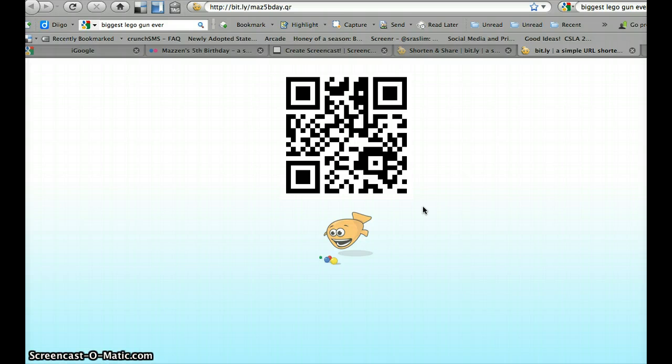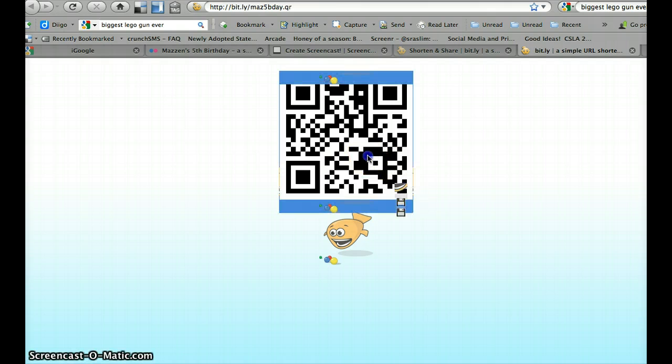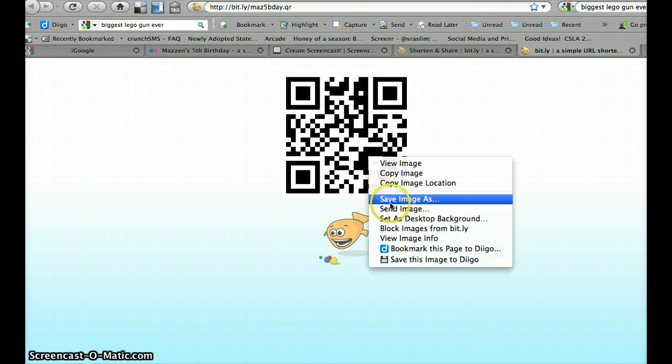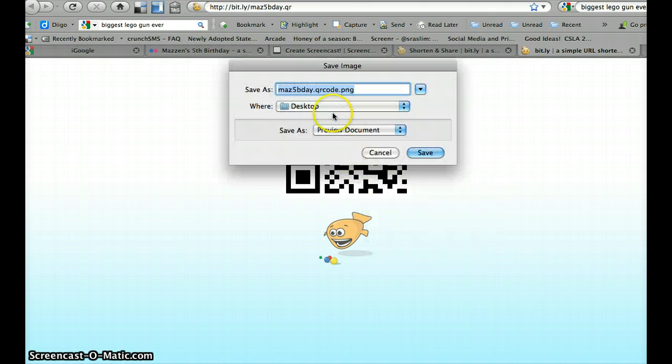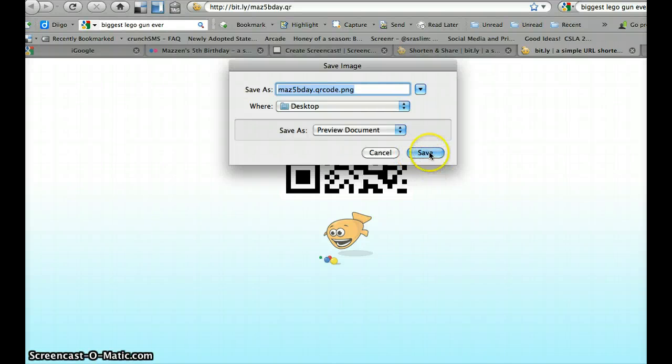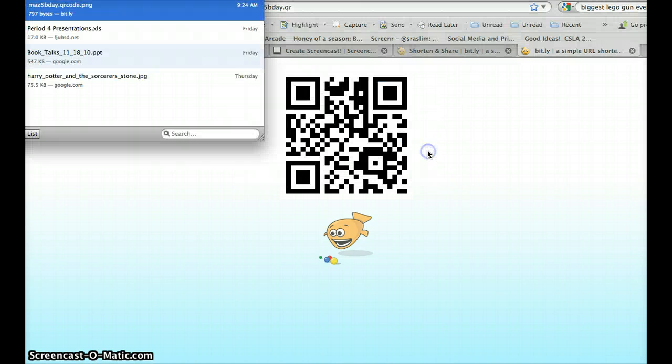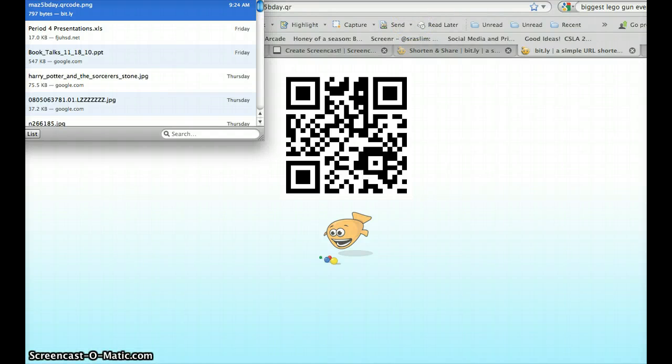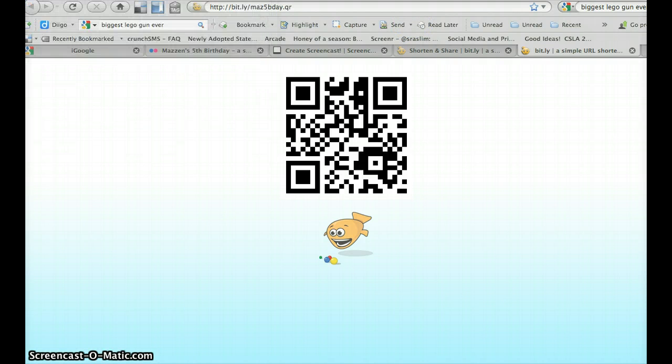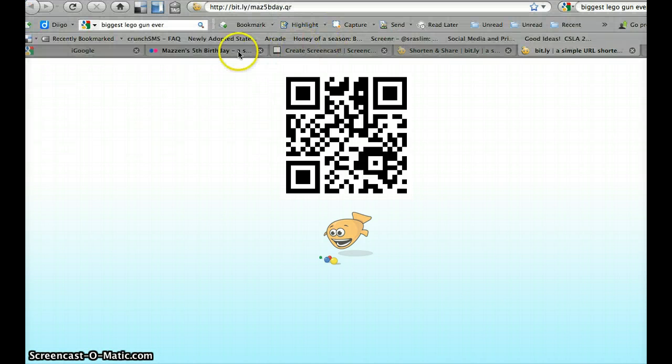It'll save it as a PNG. And that's how to create a QR code using bit.ly. Yeah, my name is Connelly.